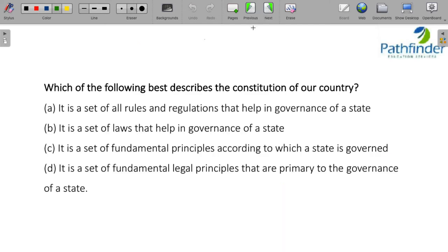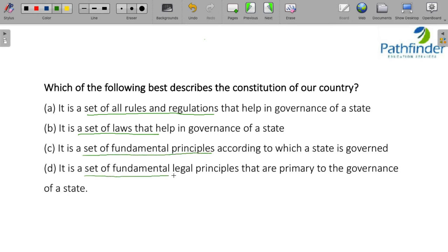The first question: which of the following best describes the constitution of our country? The four options are: A) a set of all rules and regulations, B) a set of laws, C) a set of fundamental principles, D) a set of fundamental legal principles. The constitution is not a set of laws or all rules and regulations, so we can eliminate A, B, and D — the correct answer is C.